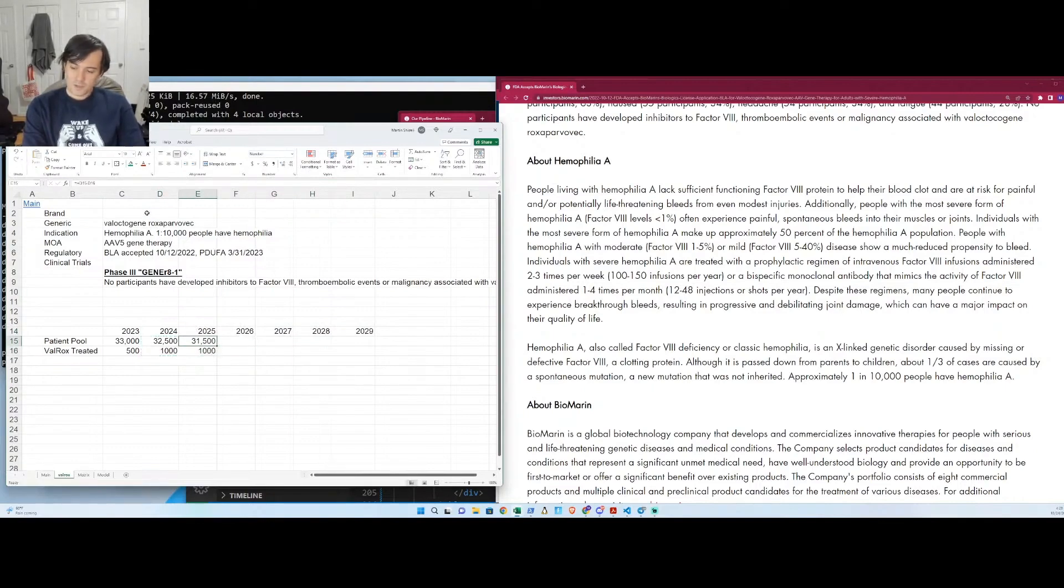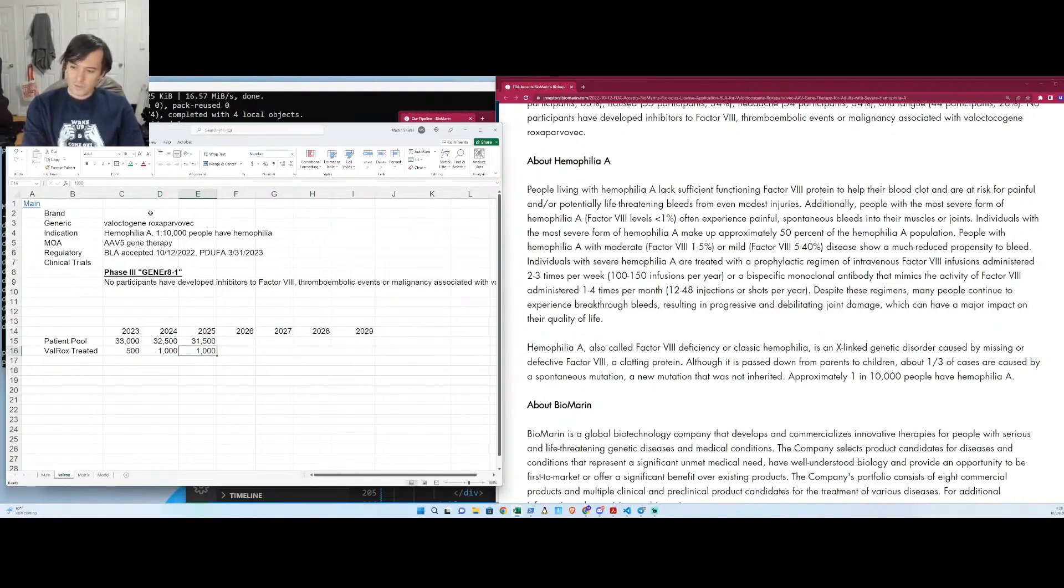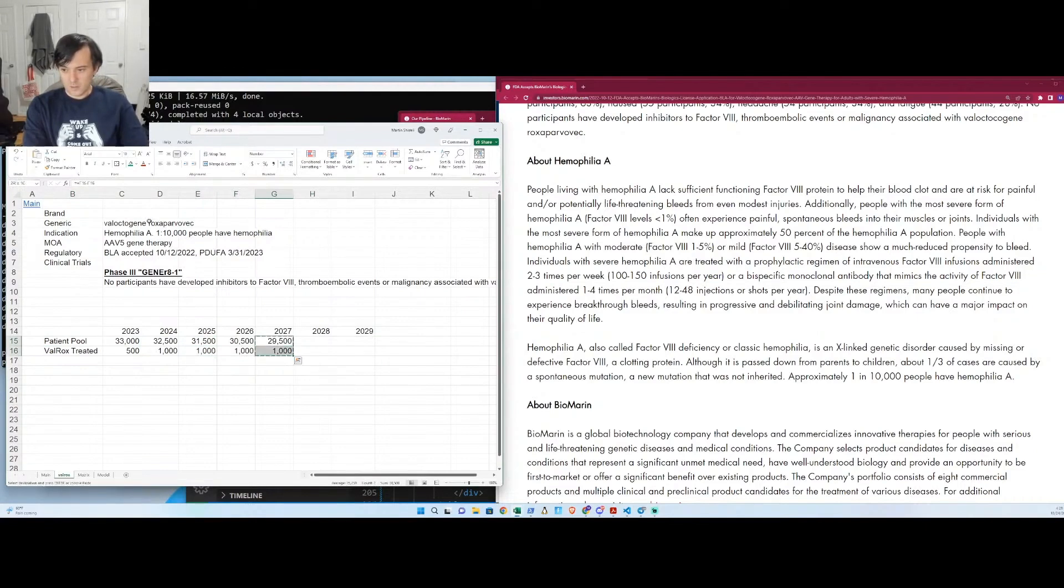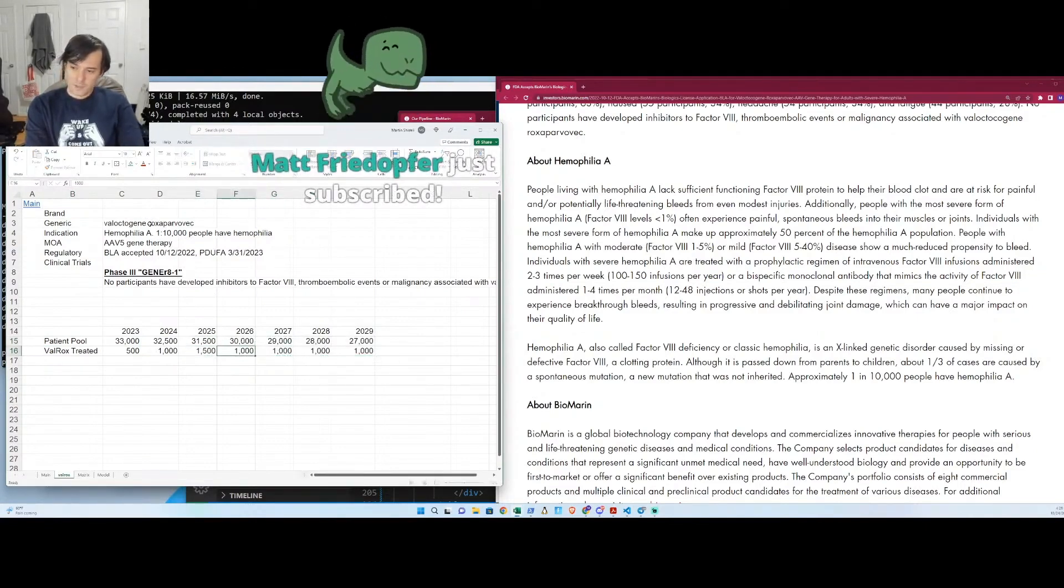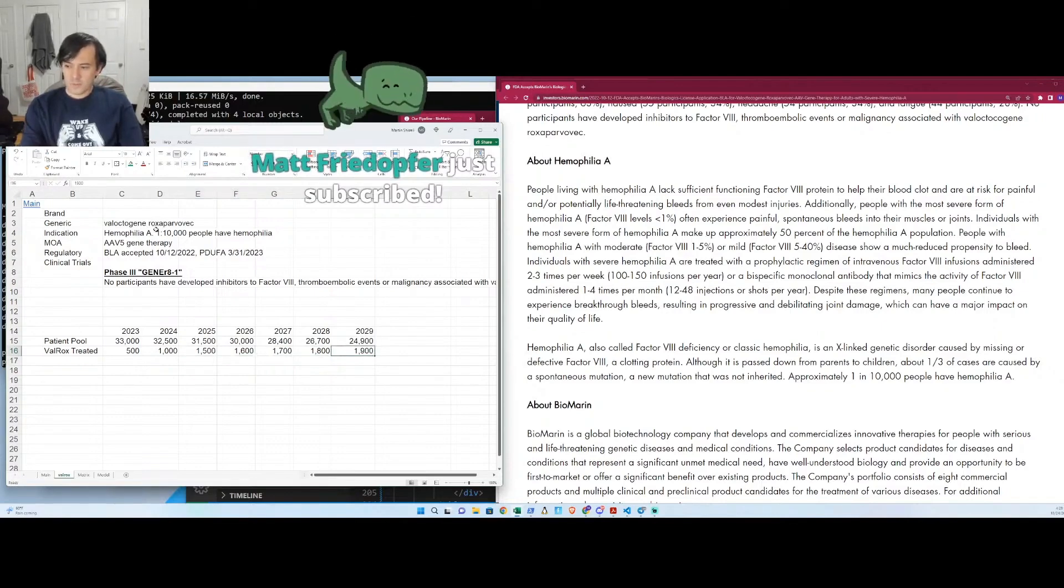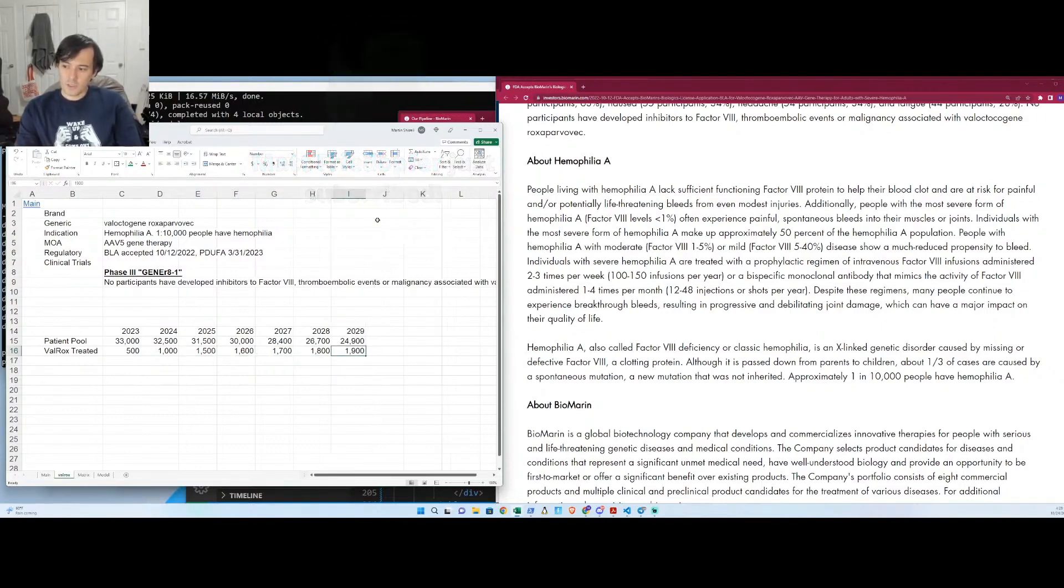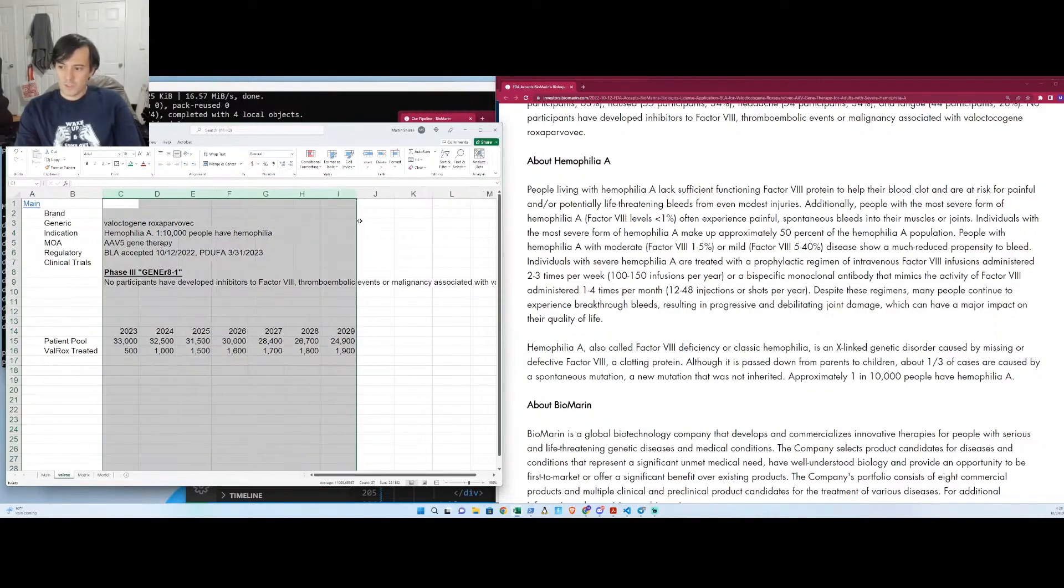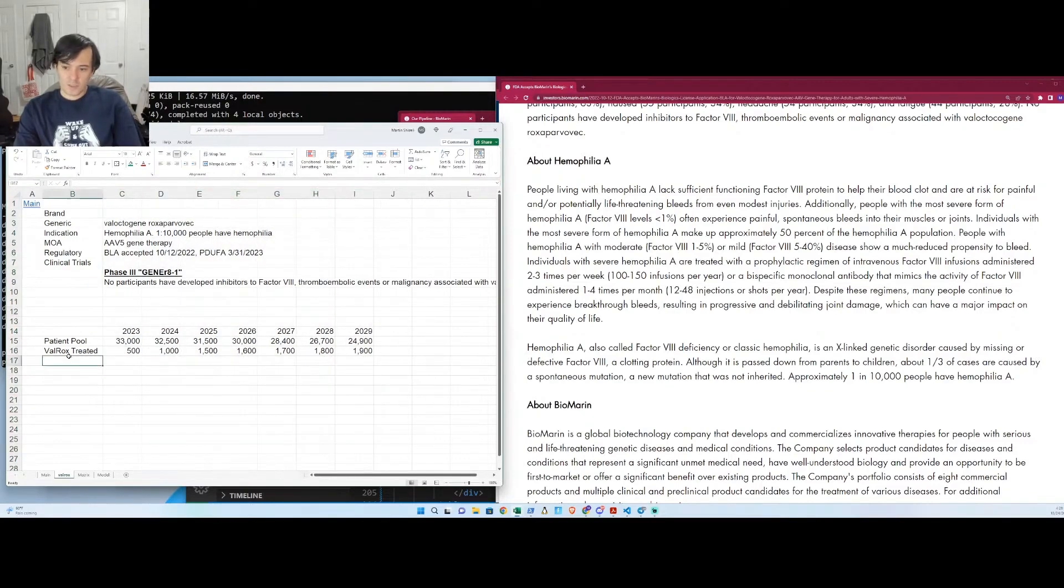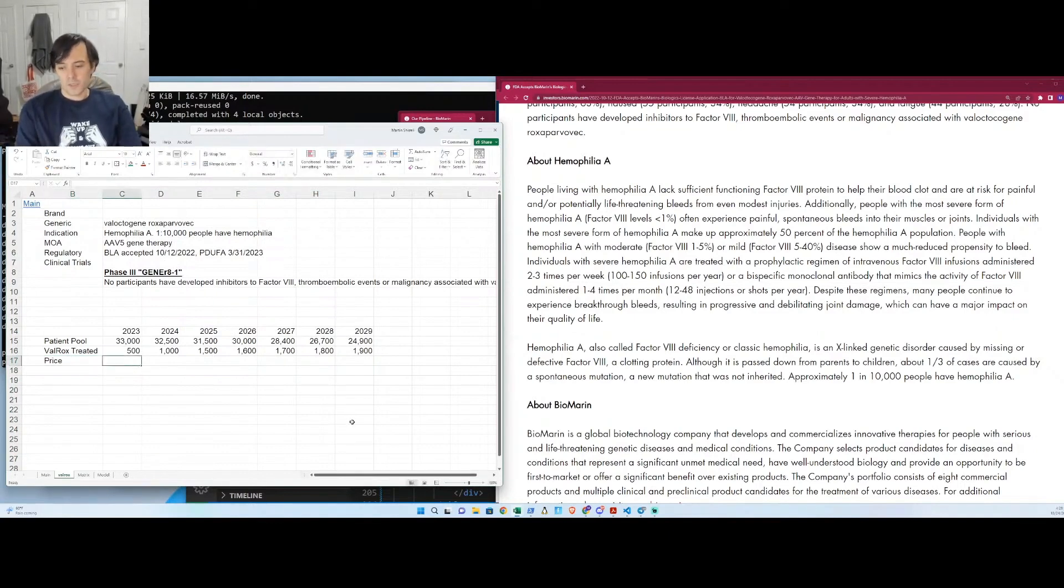And then there's other treatments like this that are curative for hemophilia, and so some of those companies are going to take a little from the patient pool too. And at some point, there's just not much left in the patient pool, and they'll probably start shrinking a little because it'll be harder and harder to find people who have hemophilia, which is a good thing. But it's maybe not such a good thing from BioMarin's perspective.